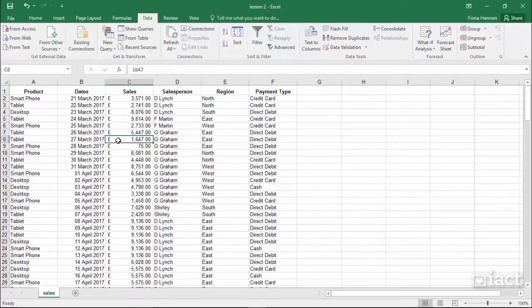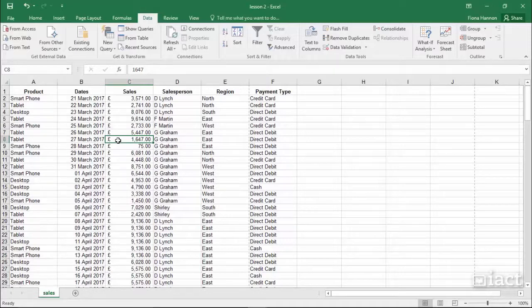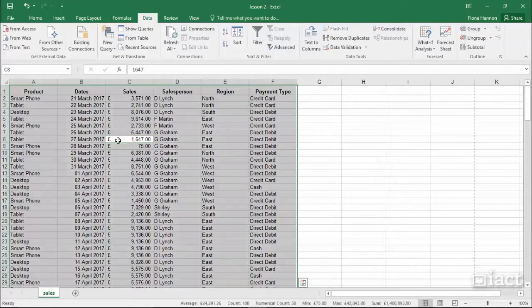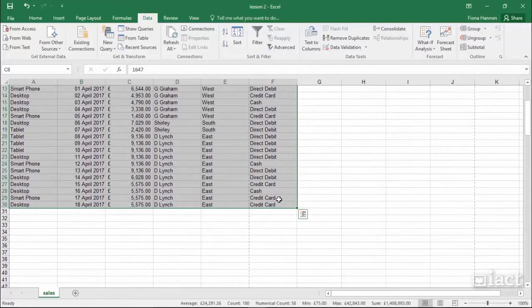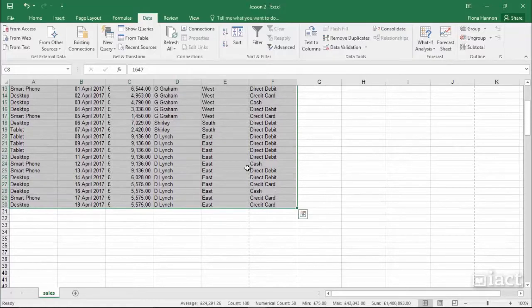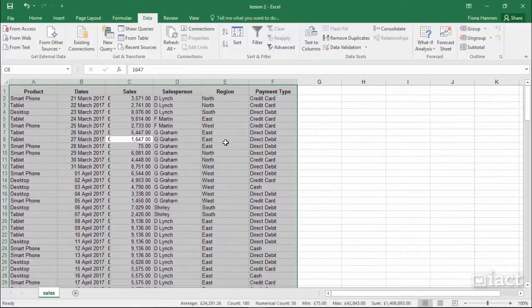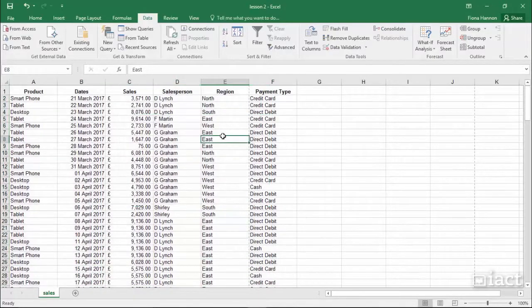To ensure that it sees it all as one range, click anywhere inside the range and then hold down Control and press A on your keyboard. It will highlight the range for you, and if it is missing any parts then you know you need to manually highlight the range yourself.